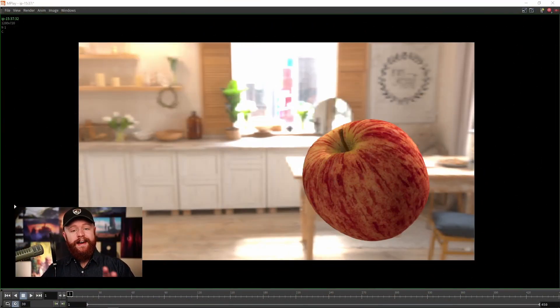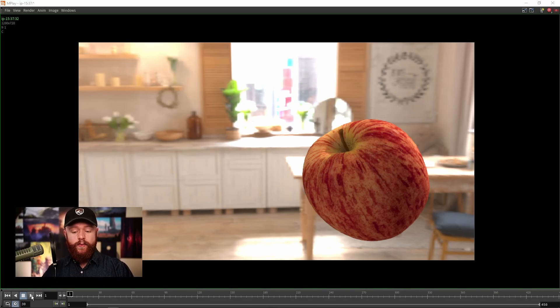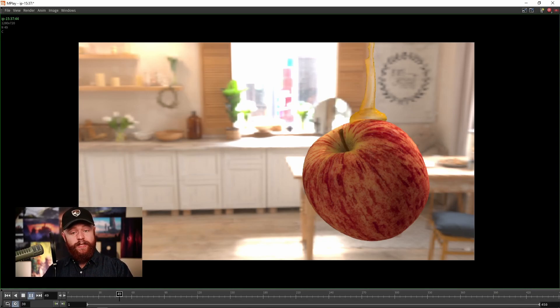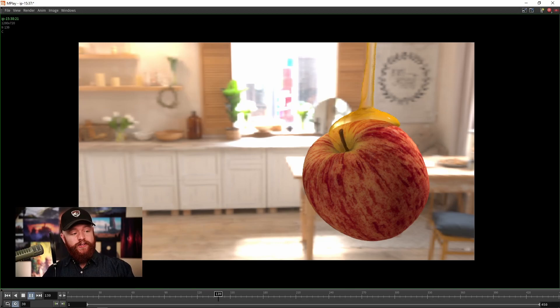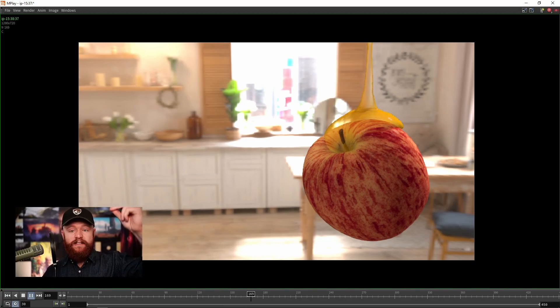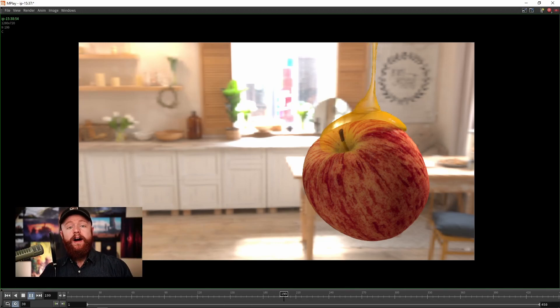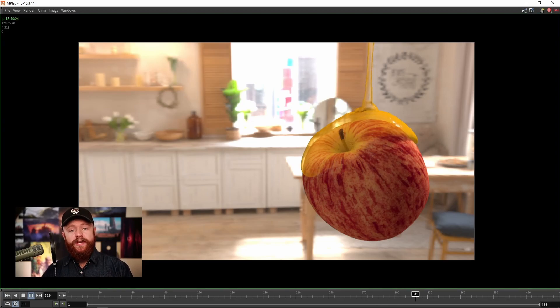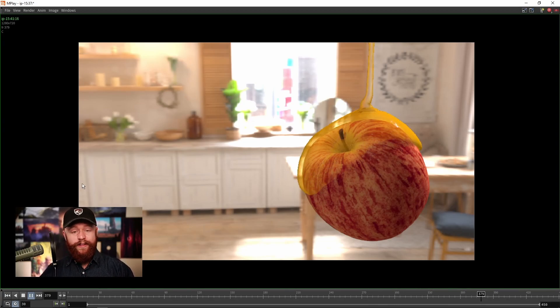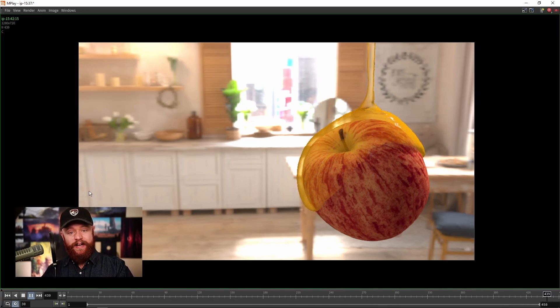Suppose I gave you a challenge to take this honey simulation and make it infinitely loop, so it's infinitely pouring onto the apple. How do you get a fluid simulation to do that? Well, that's what this quick tip is all about.